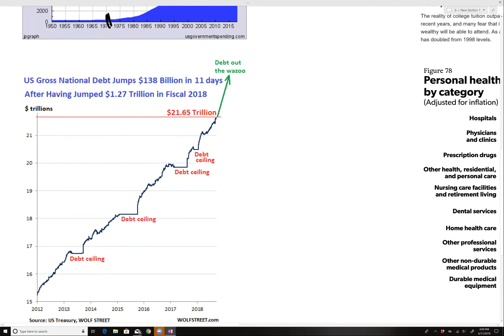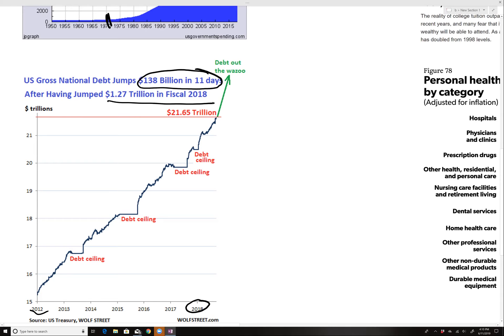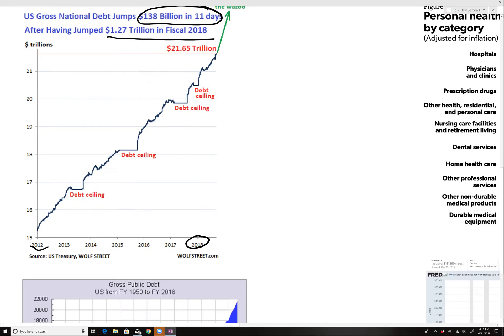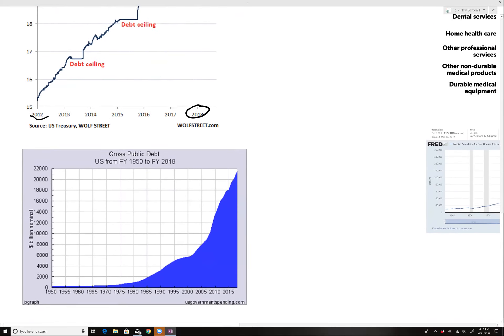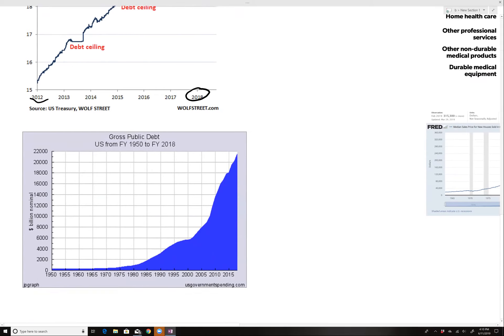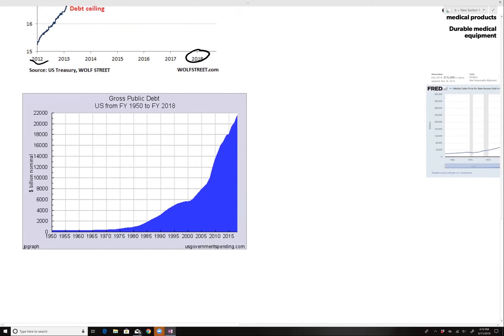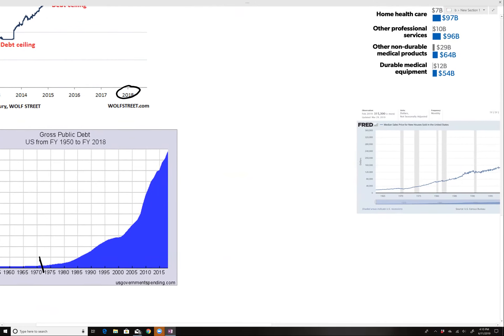This isn't including things like Social Security and all that kind of thing. You can see some of the craziness. This is from 2012 to 2018. It rose by $138 billion in 11 days after jumping at $1.27 trillion in 2018. And again, you see here, gross public debt.